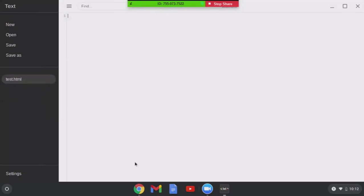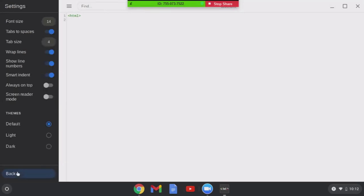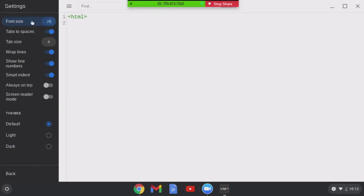I'll go ahead and build my web page, HTML. I'm not sure how to make that bigger. Let me try control and the mouse wheel, no. Settings, tab size, font size. I want to make it big enough you can see it. 20, 25, there we go.